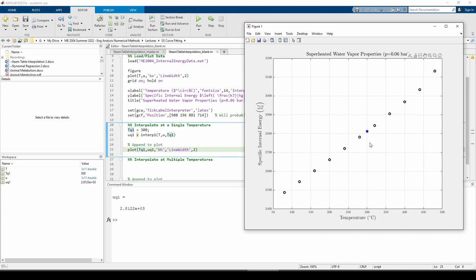We just did a case where the queried point is a single point. Interp1 can also handle a vector of query points.